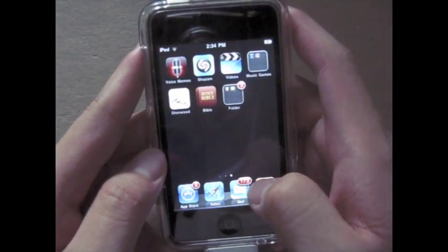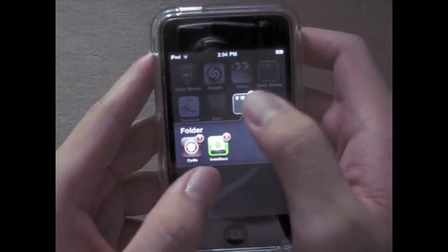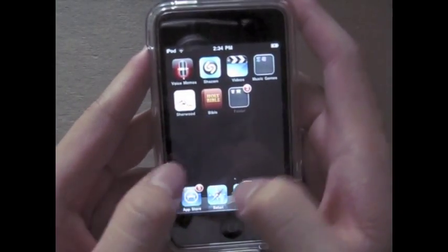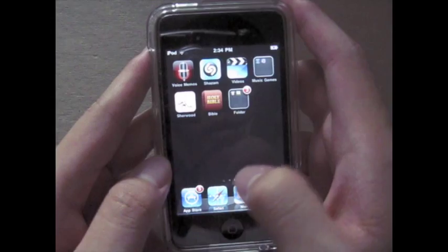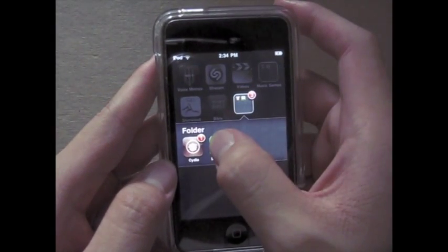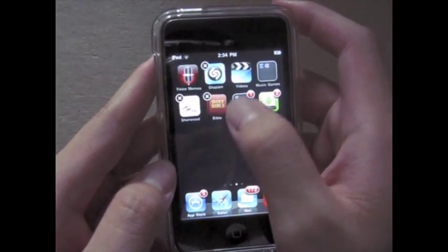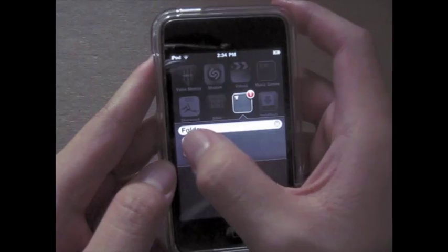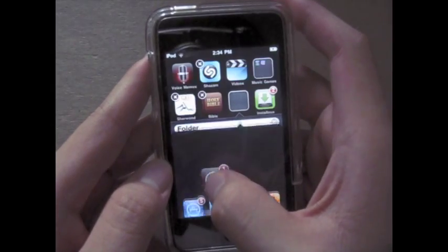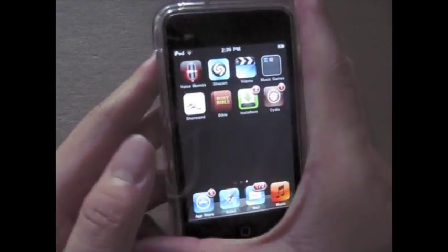Easy. You just tap again to open and you can launch that. And to remove, you just drag out as you wish.